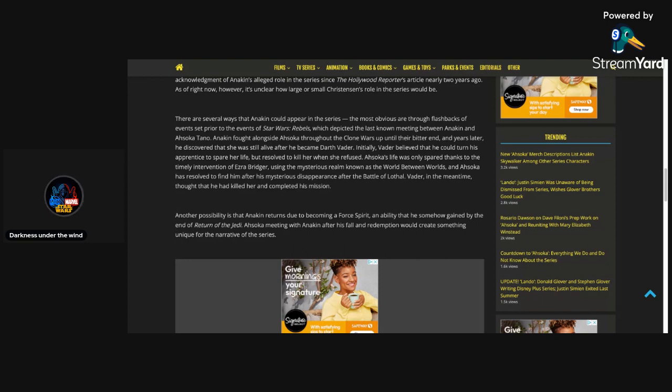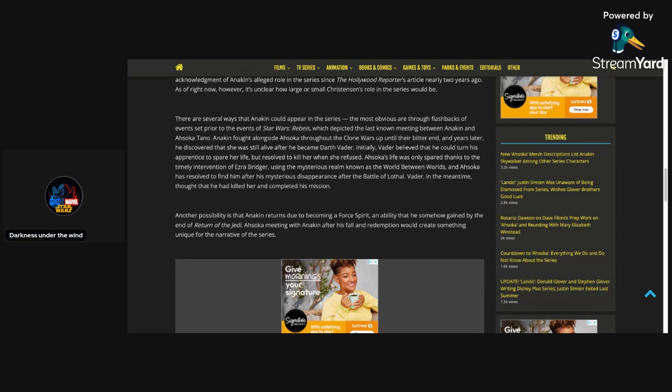Very excited for this show and very interested in seeing how Lucasfilm and Disney and this show is going to handle Anakin. And how big of a role he's going to have and how many times we're going to be seeing him. But I hope they don't reveal that before the show comes out. I want to see, as I'm watching the show, how many times we do see him in it. Whether he's a Force Ghost or whether it's just flashbacks talking to Ahsoka. We'll just see what happens.